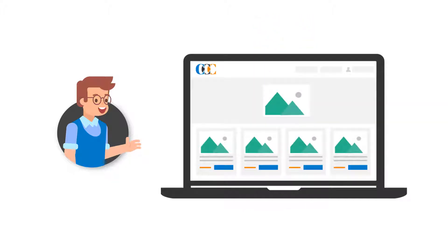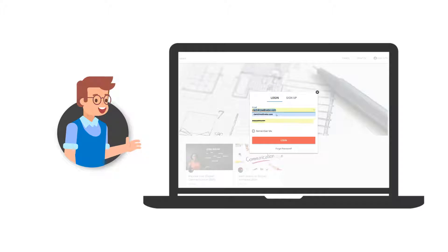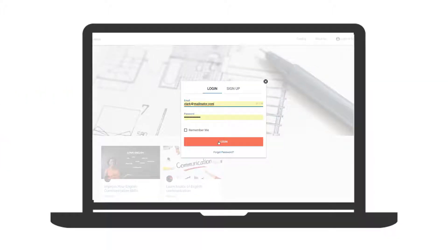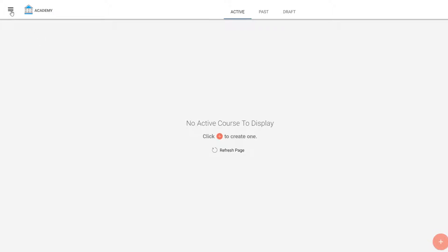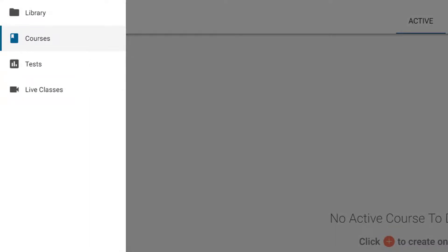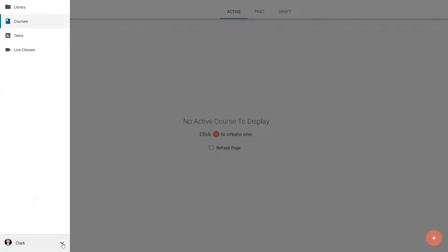To do so, Clark logs in and lands on the Academy homepage. On this page, he clicks on the Options button at the top left to open the side menu. He verifies whether he's logged in as an administrator. All good.